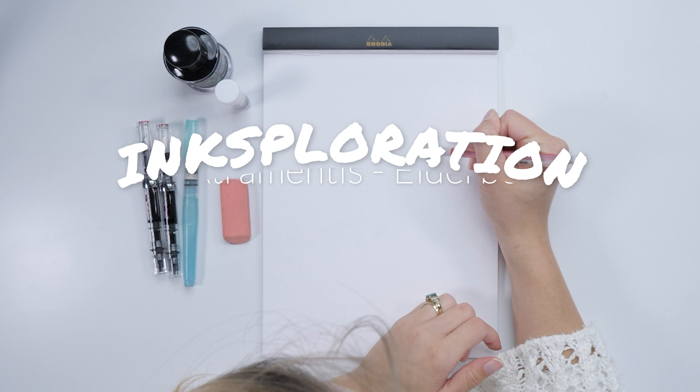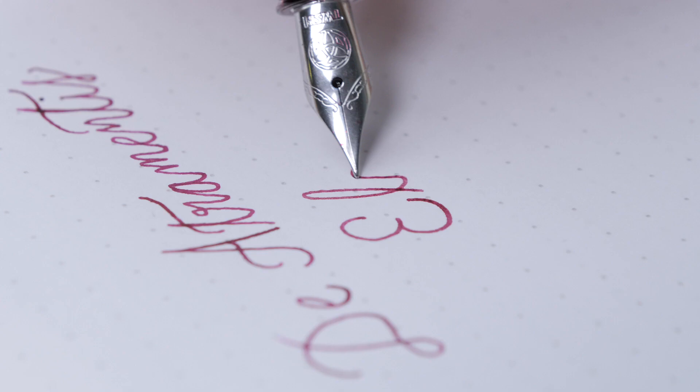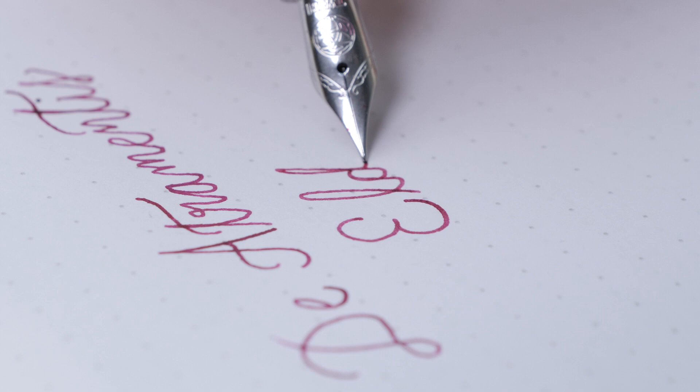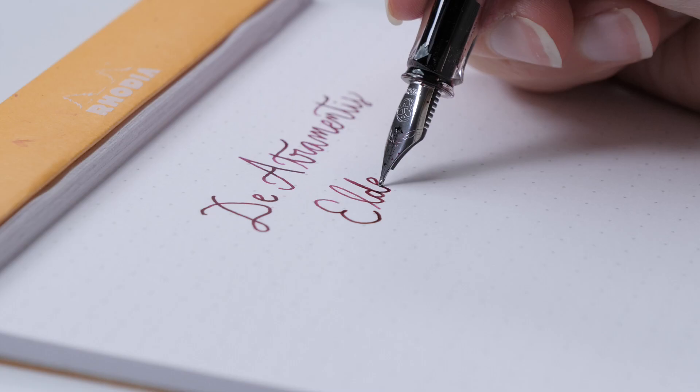Hey everyone, it's Sarah and I'm excited to share our June Inksploration with you. This month we'll be focusing on Diamine Tis Elderberries.